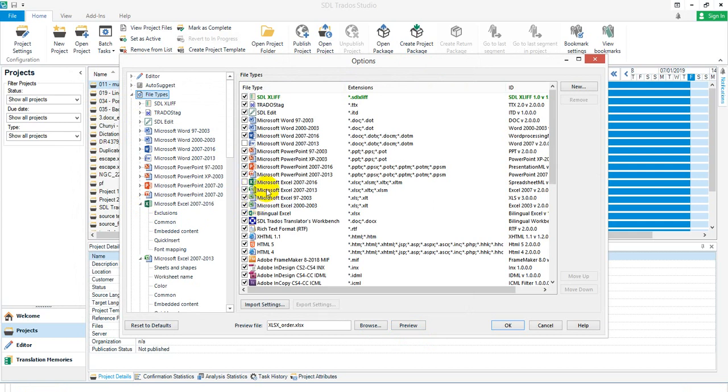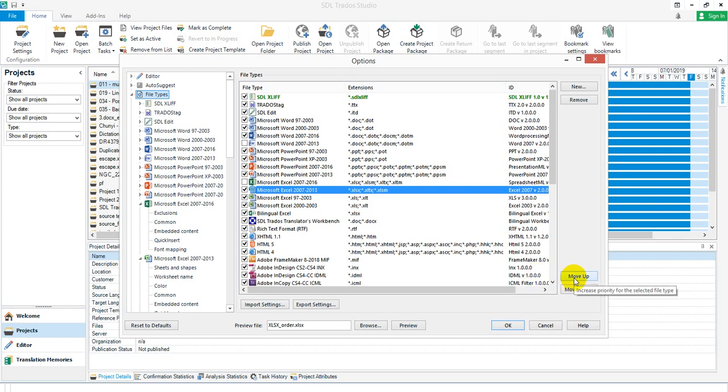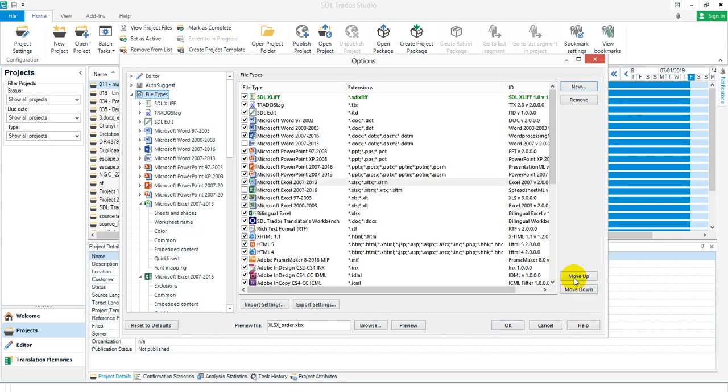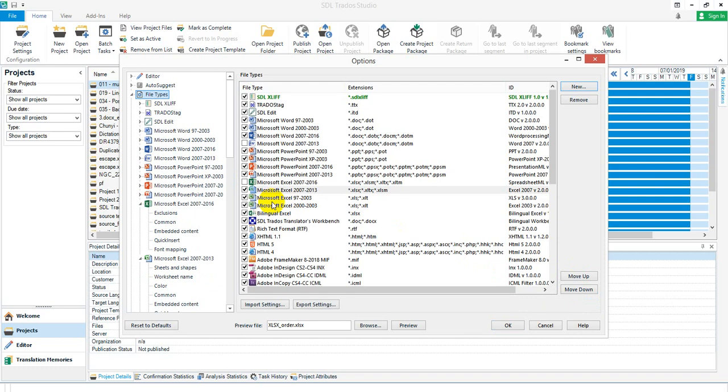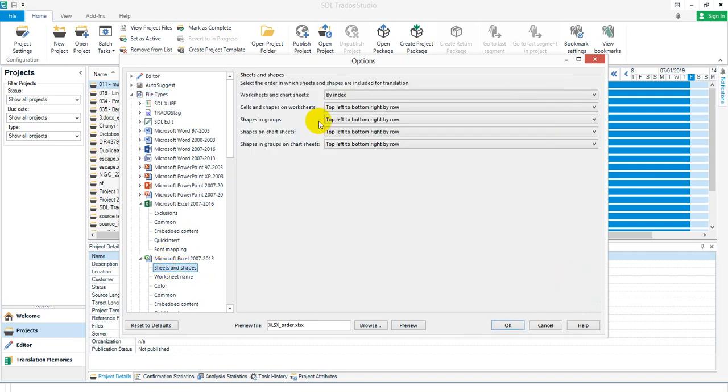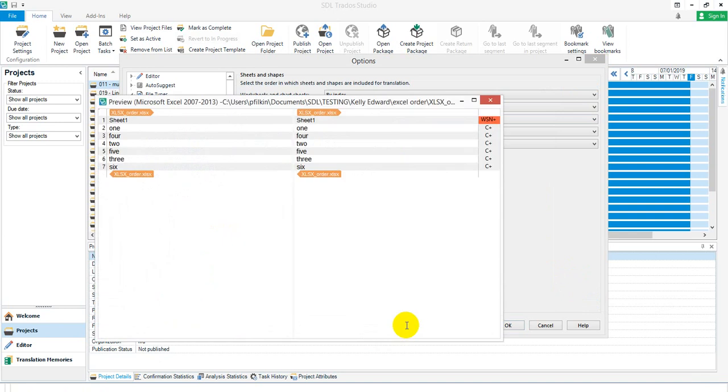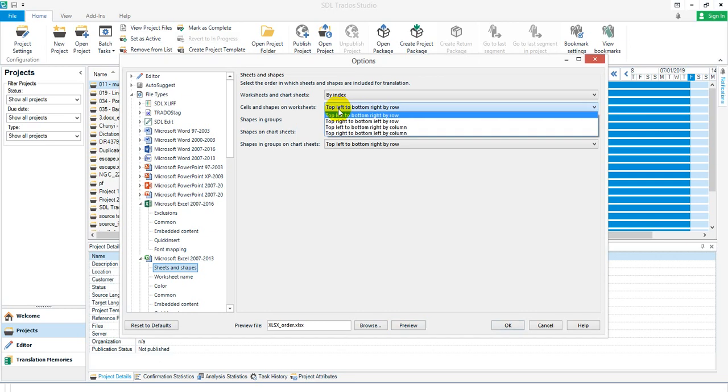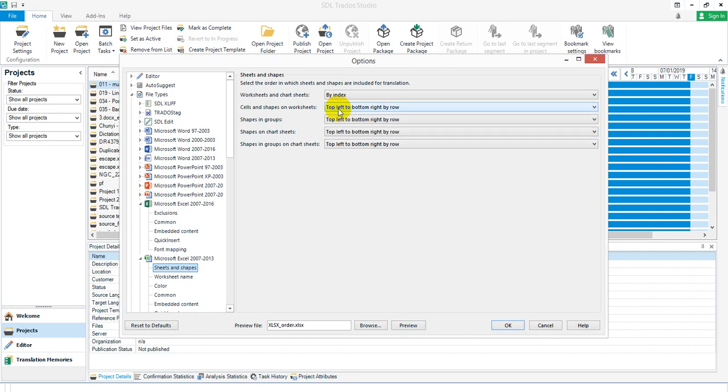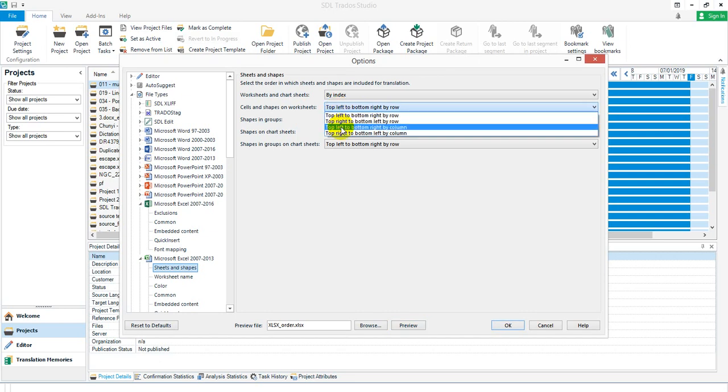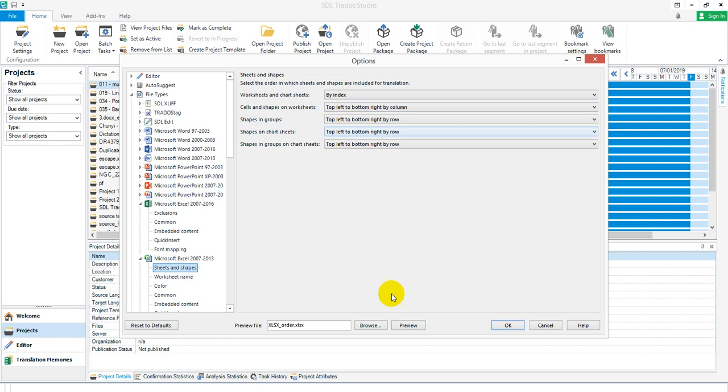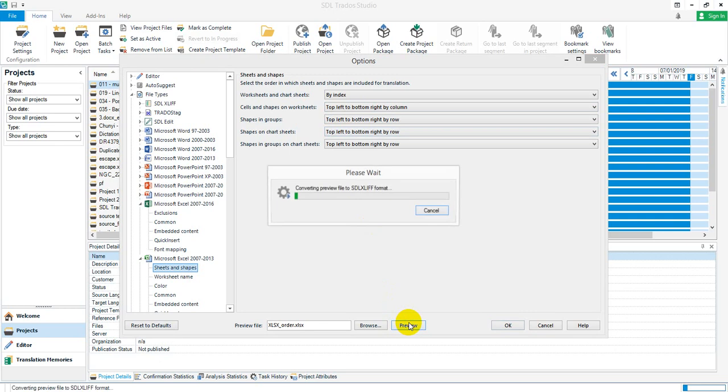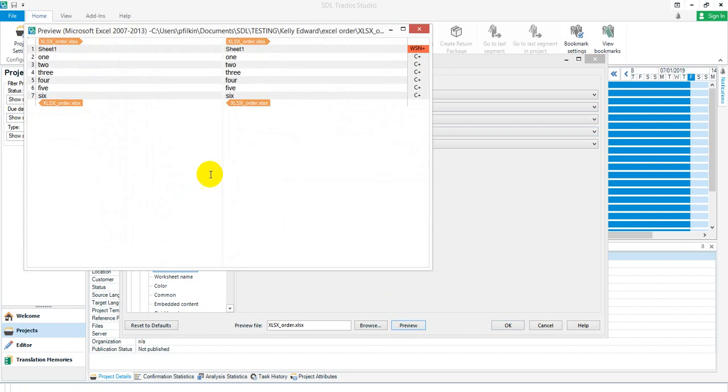I come down to here and I'm going to use the defaults in here. So I'm going to preview now and I'm back to the 1, 4, 2, 5, 3, 6. If I change this option here and go top left to bottom right by column and preview it, now I'm going to get 1, 2, 3, 4, 5, 6, which is what you're looking for.